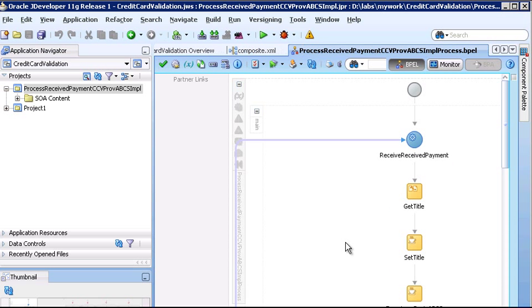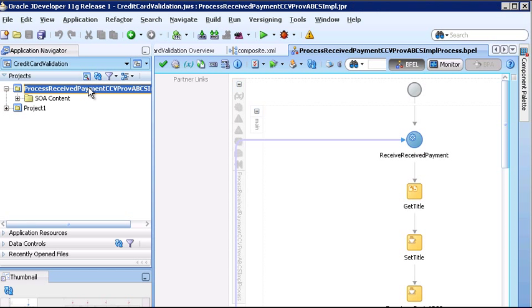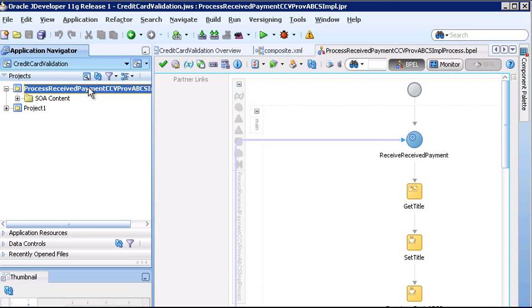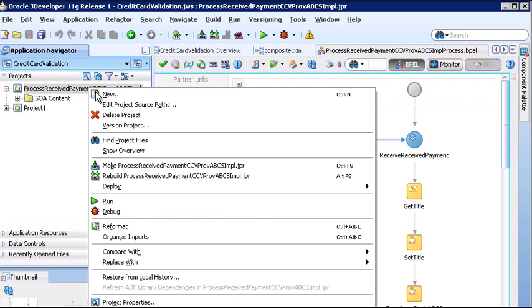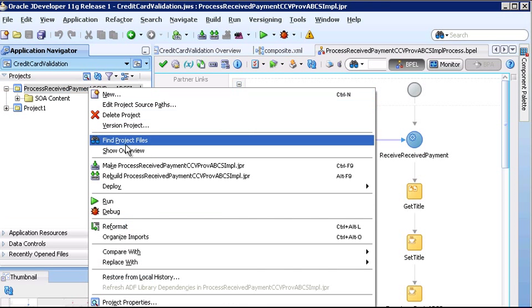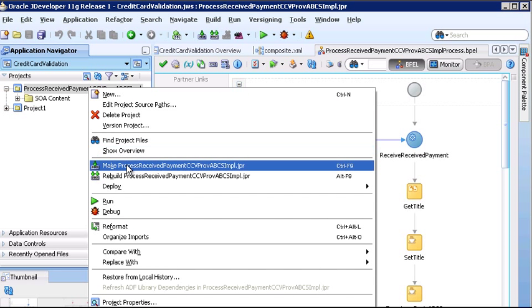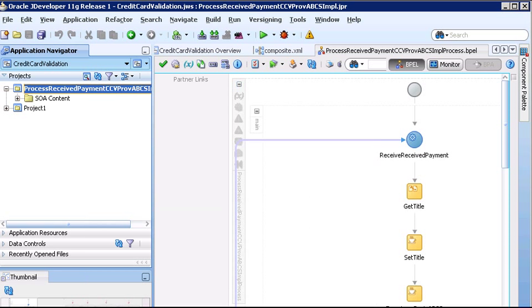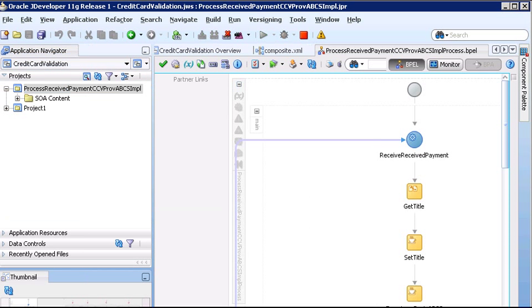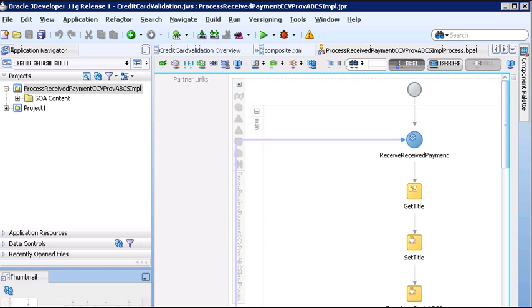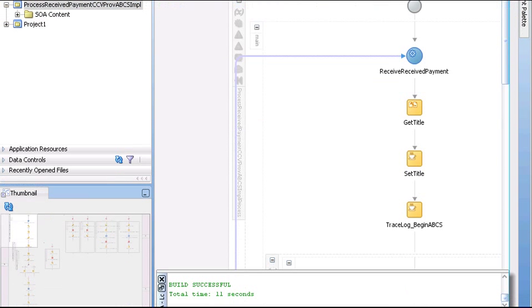The final task is to compile the composite. We'll right-click the project and select Make. And let's scroll down and ensure there are no errors and that the build was successful. So that's it for creating an ABCS using the AIA Service Constructor.